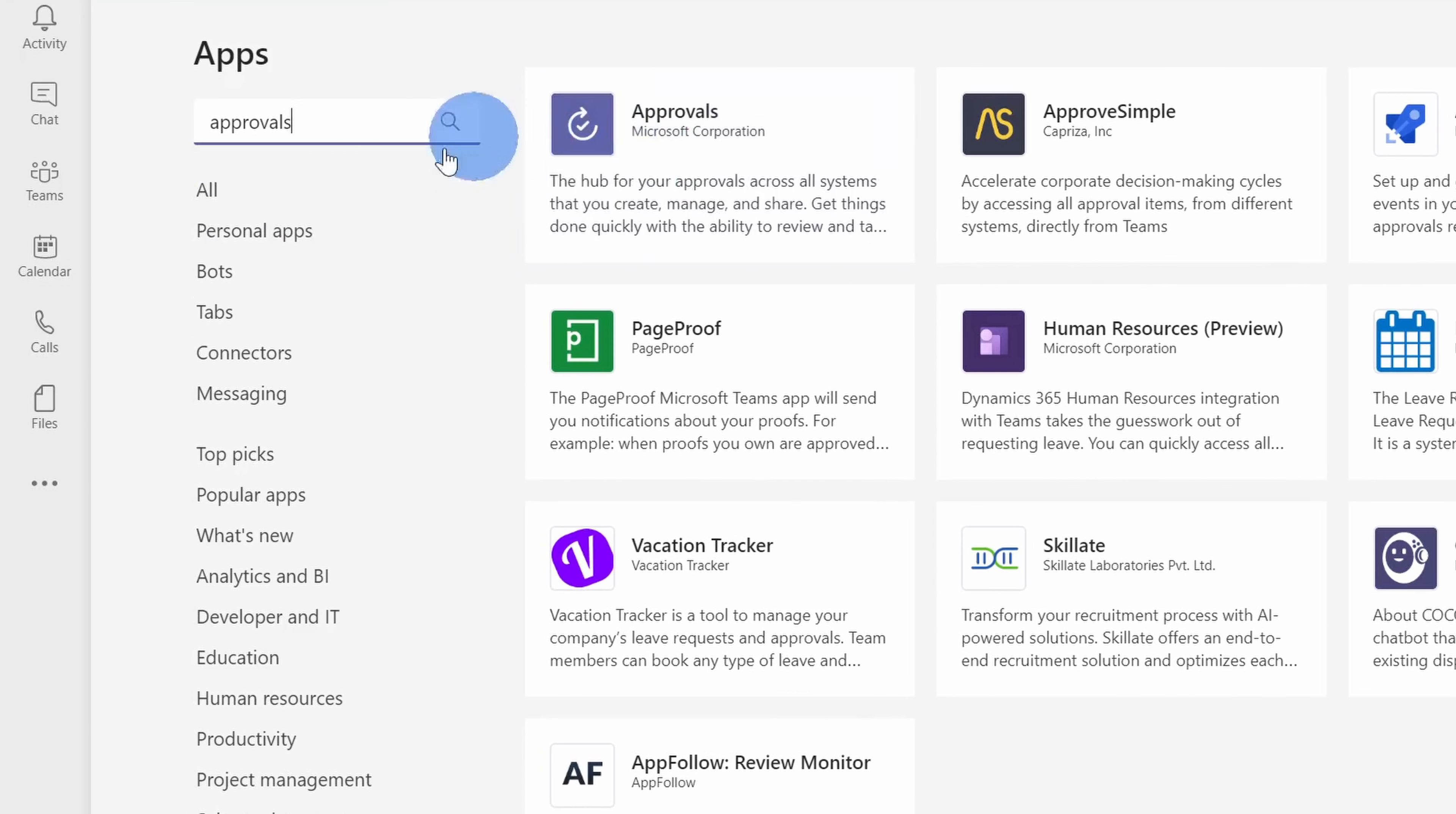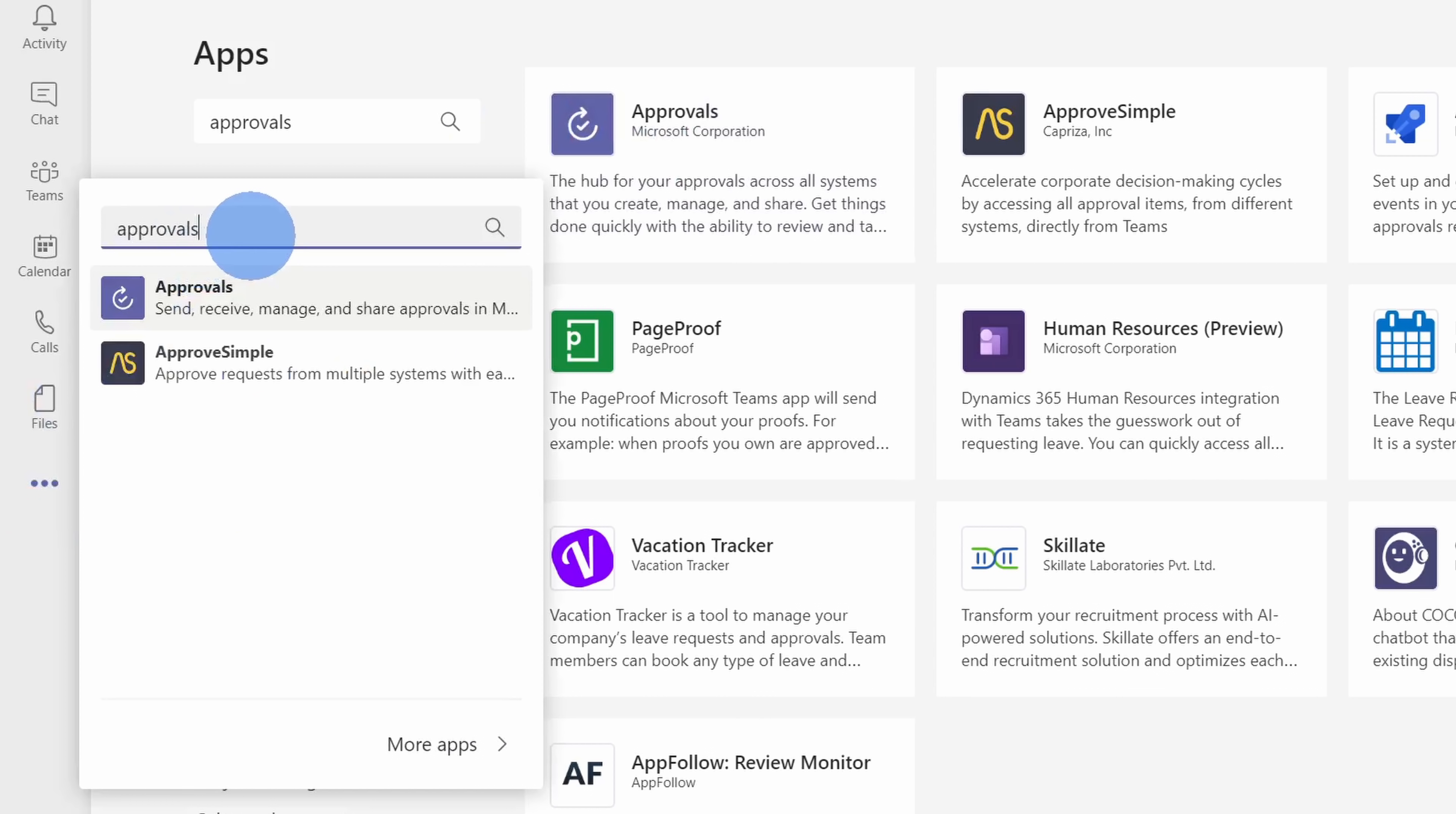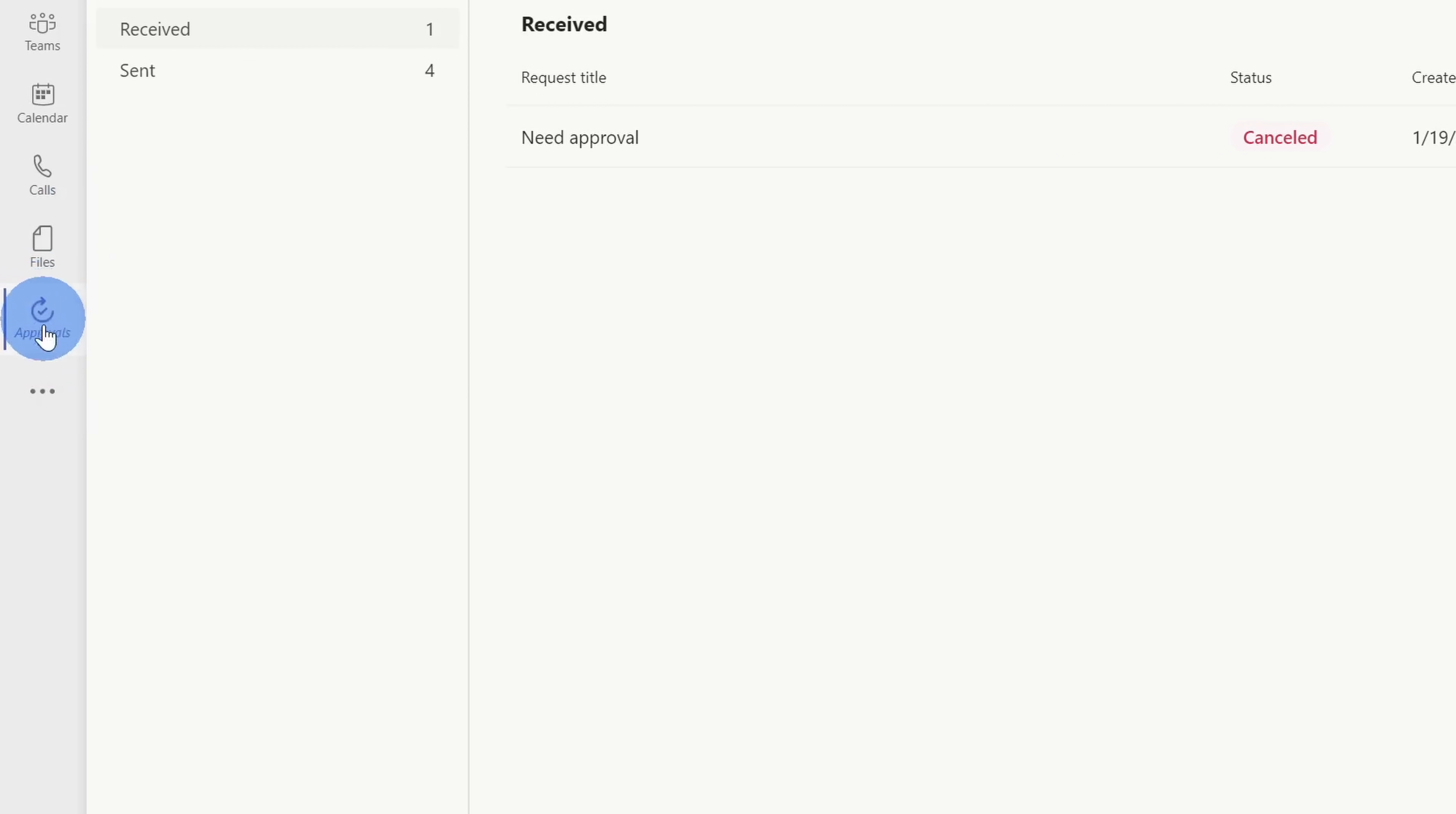Alternatively, we can also click on the ellipsis over on the navigation bar on the left-hand side. And here too, you can also search for approvals and then you could click on it here. Let's click on approvals. This opens up the approvals app. If this is something that is going to be part of your daily workflow, you can also pin the approvals app so you have easy access to it. Over on the left-hand side, you'll now see an icon for approvals. If you right-click on it, you can pin this app to your navigation bar.